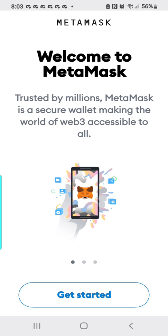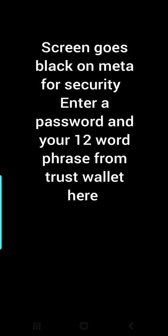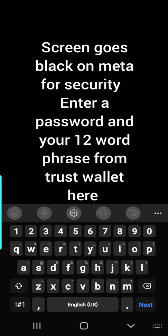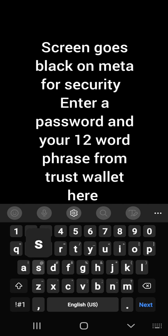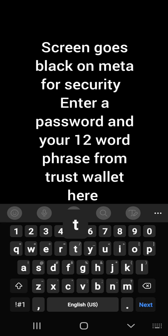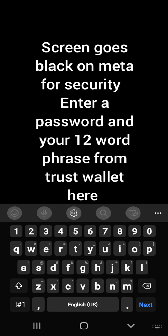So first thing it's going to load up is this get started menu. You're going to want to import using a secret recovery phrase. I always press no thanks here. At this point, your secret recovery phrase would be the 12-word password from your Trust Wallet.